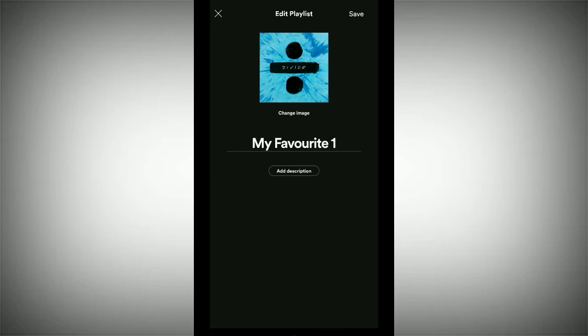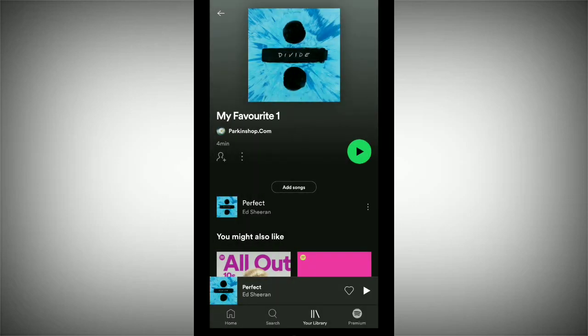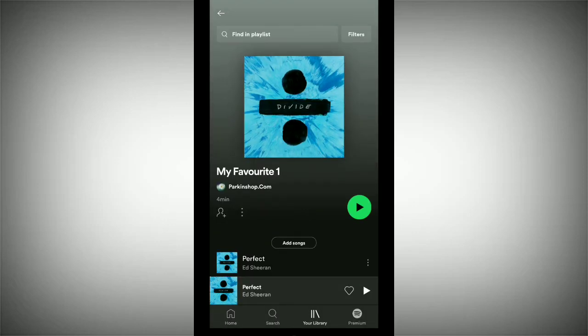Now you need to tap the Save option on the top right corner. That's it — now you can see your playlist name has already been changed. In this way you can change your playlist name on the S45 application.